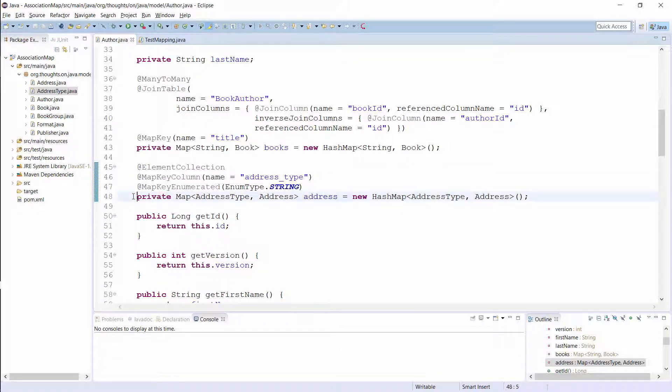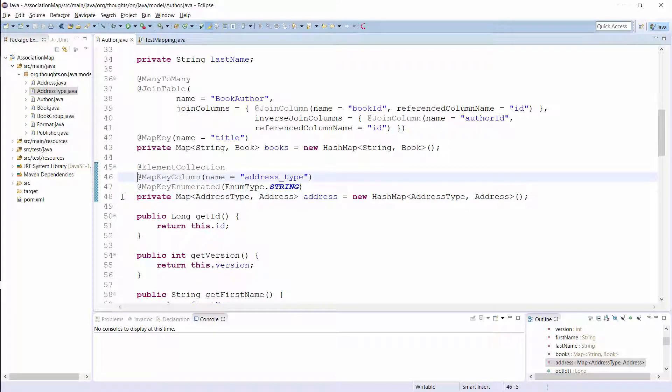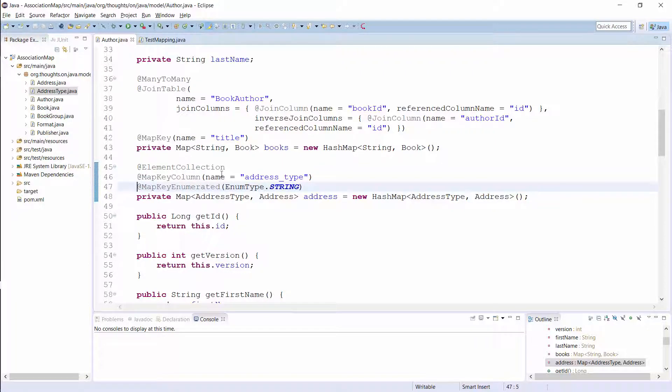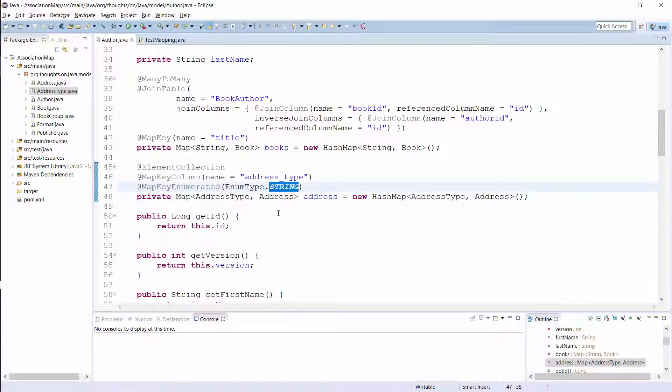The second step is optional if you only use the enum as a map key and not as an attribute of the embeddable. If you don't provide any additional information, Hibernate uses a set of defaults to persist the map key in a column of the collection table. I prefer to define the column name and the enum type Hibernate shall use to persist the enum. The name attribute of the map key column annotation defines the name of the database column and the map key enumerated defines how Hibernate shall persist the enum.